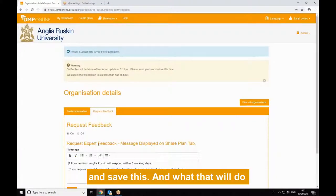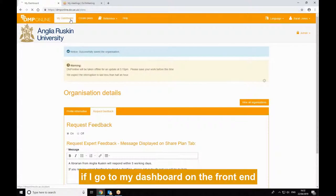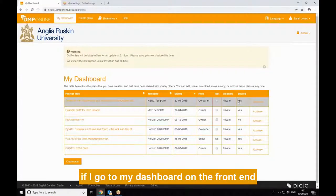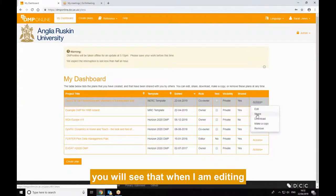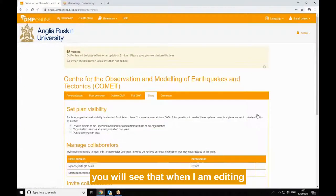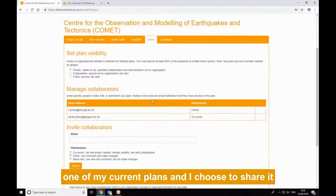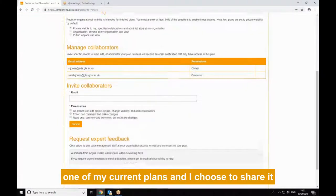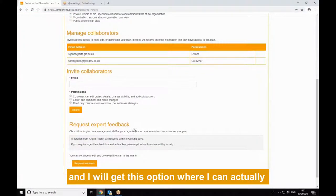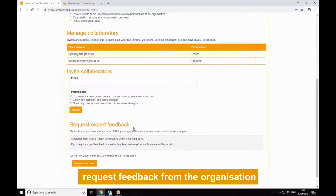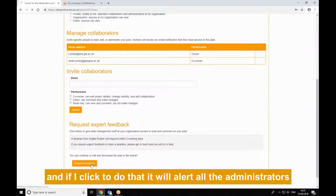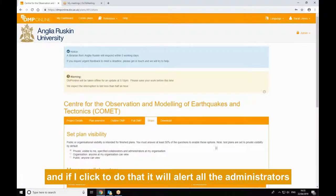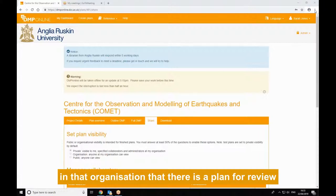What that will do — if I go to my dashboard on the front end — you'll see that when I'm editing one of my current plans and I choose to share it, I now get this option where I can actually request feedback from the organization. And if I click to do that, it will alert all the administrators in that organization that there's a plan for review.